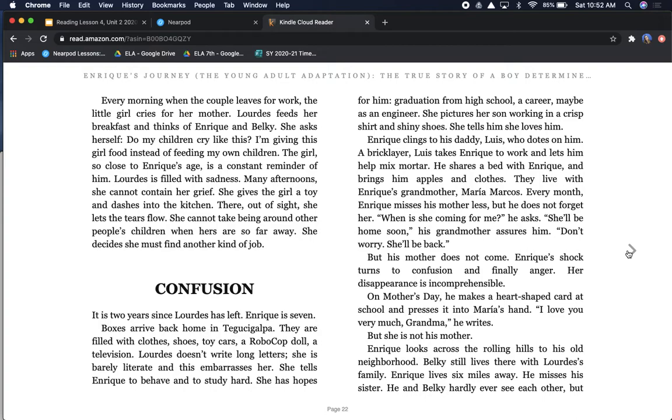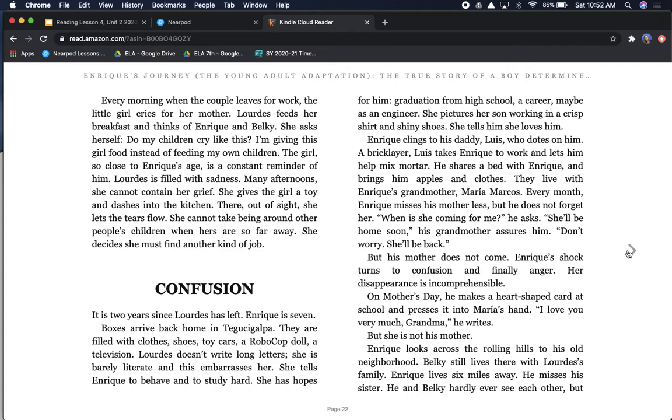Confusion. It is two years since Lourdes has left. Enrique is seven. Boxes arrive back home in Tegucigalpa. They are filled with clothes, shoes, toy cars, a RoboCop doll, a television. Lourdes doesn't write long letters. She's barely literate, and this embarrasses her. She tells Enrique to behave and to study hard. She has hopes for him. Graduation from high school, a career, maybe as an engineer. She pictures her son working in a crisp shirt and shiny shoes. She tells him she loves him.